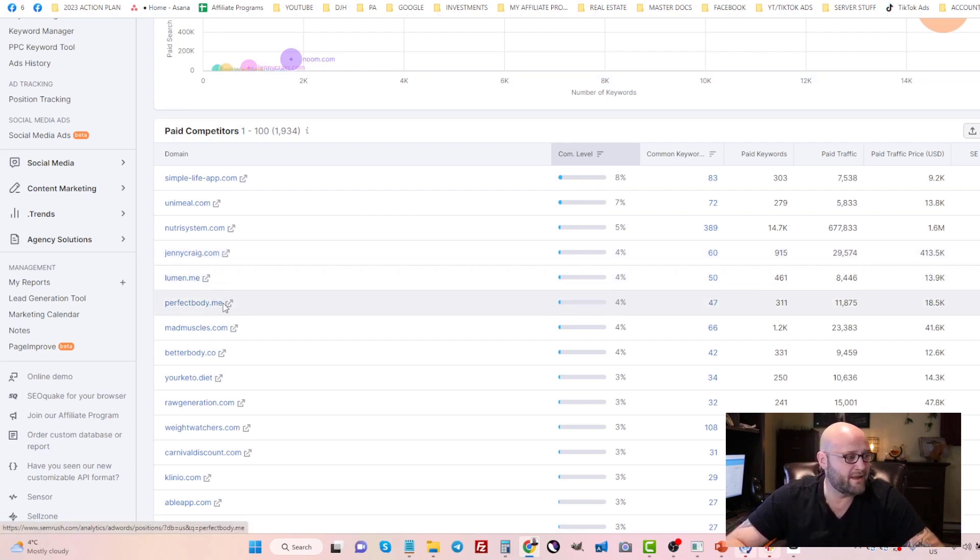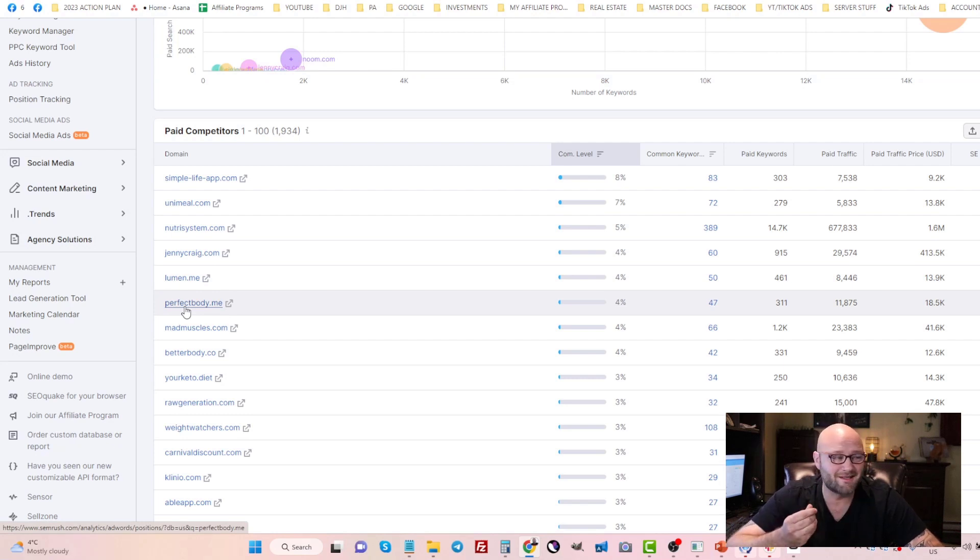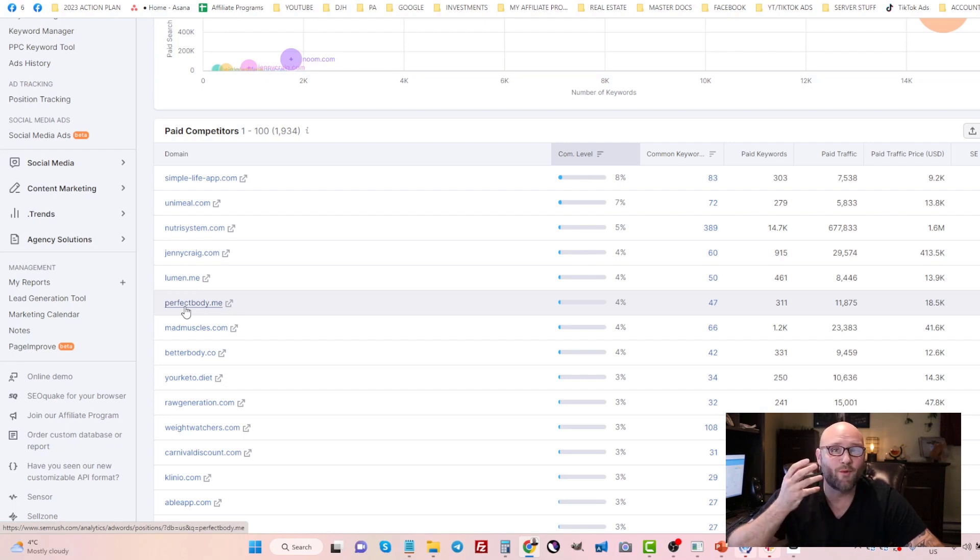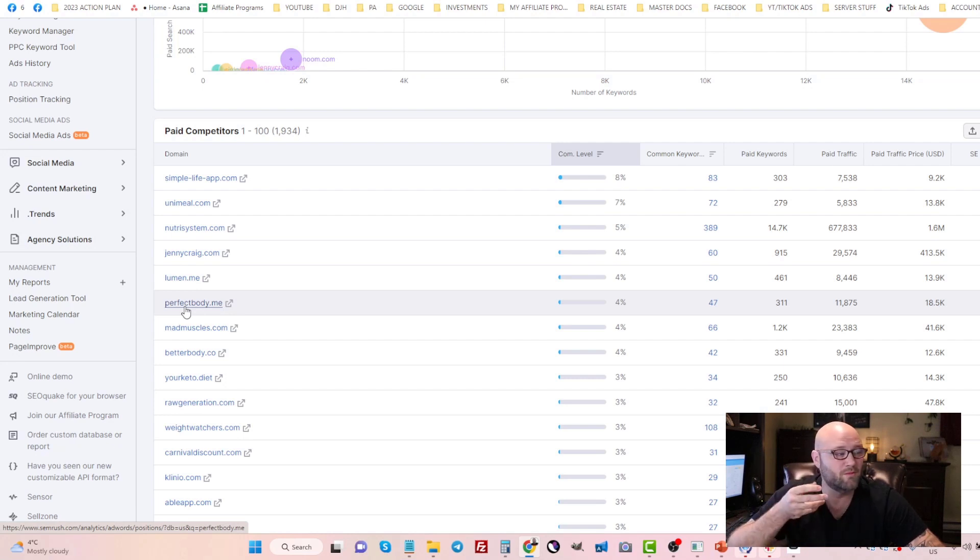They might be expensive, but you'll notice that the conversion rates on these are very high because these are people that already know what they're looking for. They want something to solve their problem with weight loss.